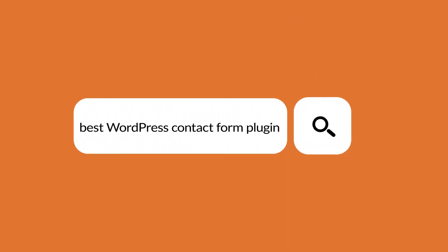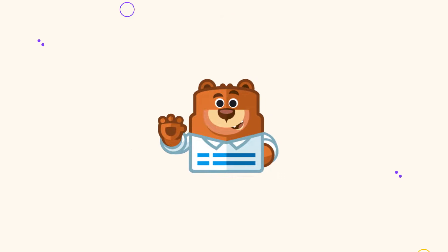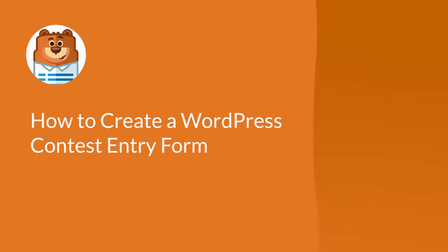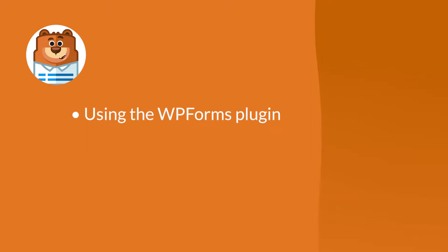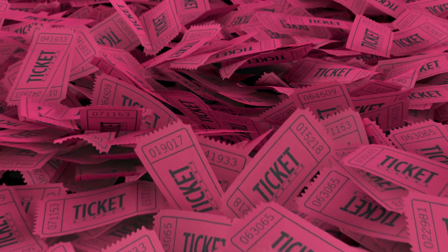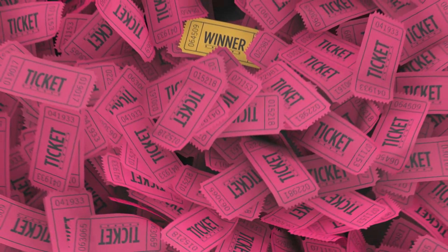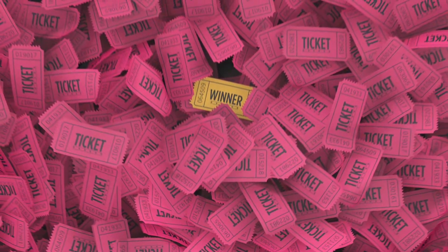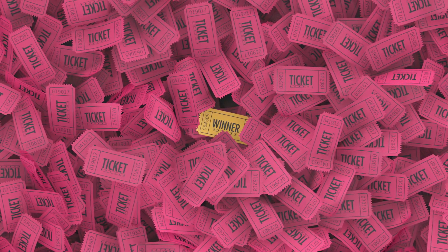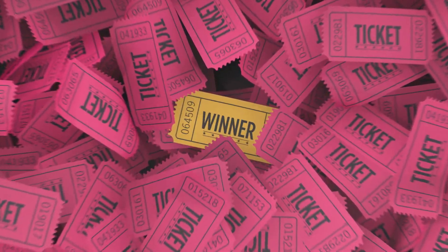Welcome to WPForms, the best WordPress contact form plugin on the market. In this video, I'm going to show you how to create a WordPress contest entry form with two easy methods by using the WPForms plugin and using RafflePress. Running a contest on your website is a great way to get people actively engaged with your brand and expand your reach to a wider audience. With that said, let's begin!